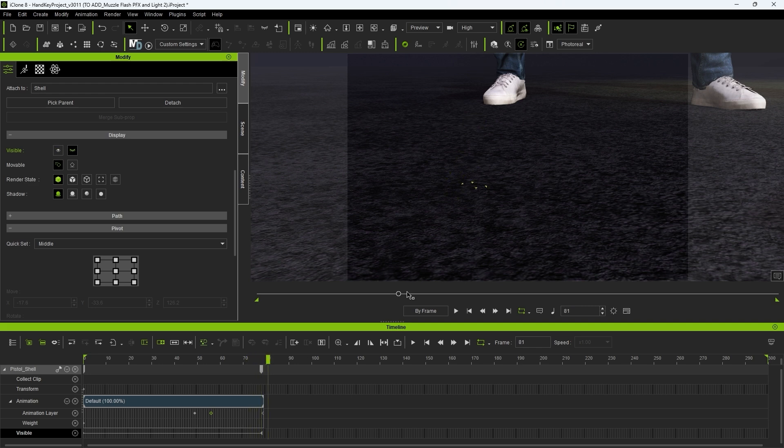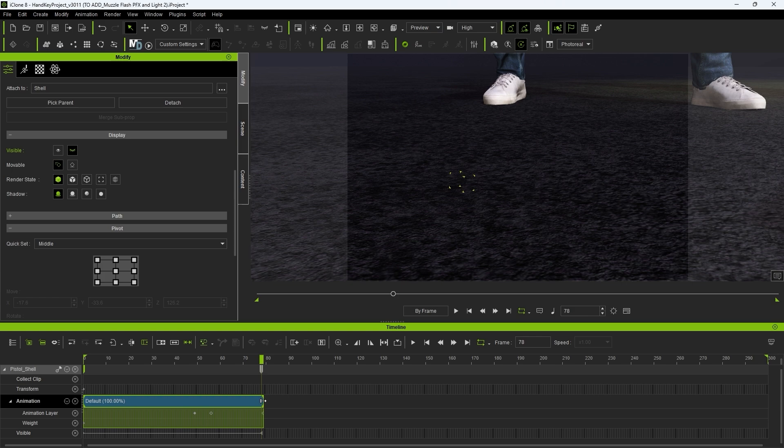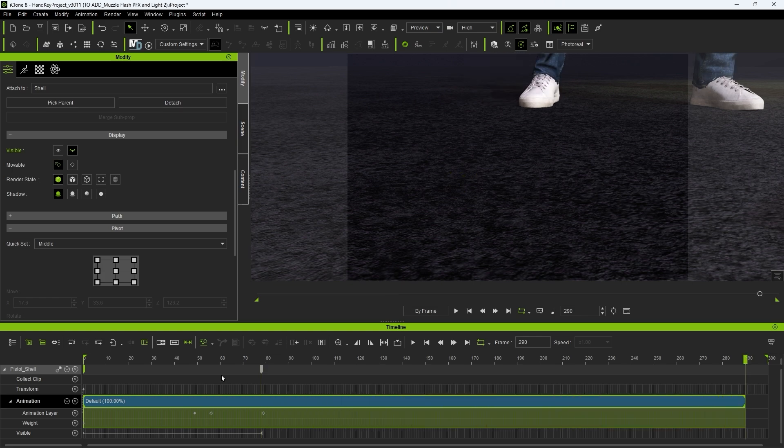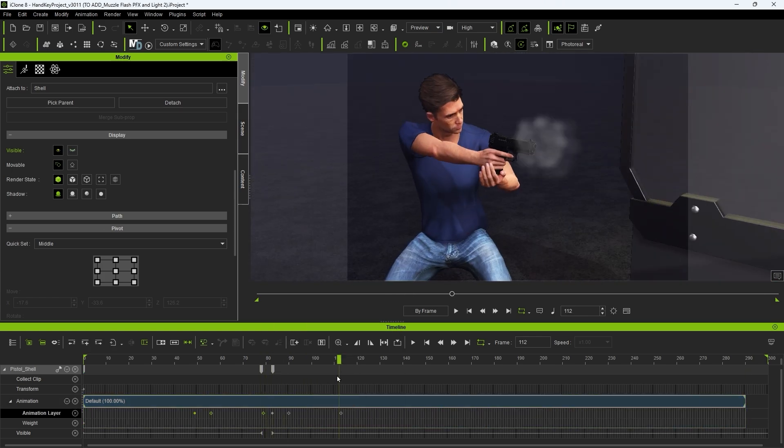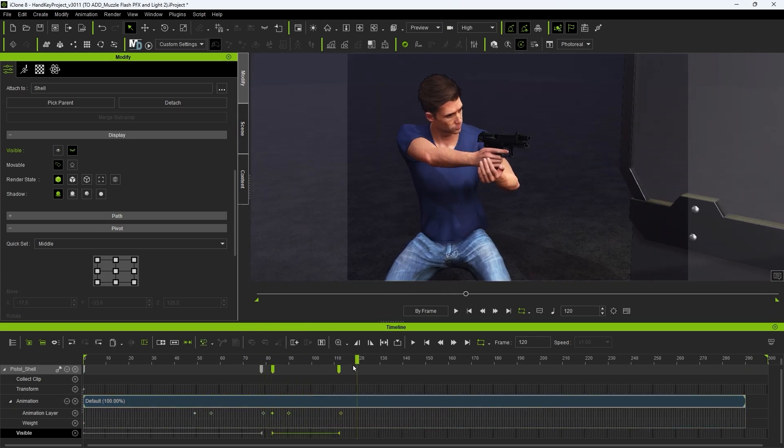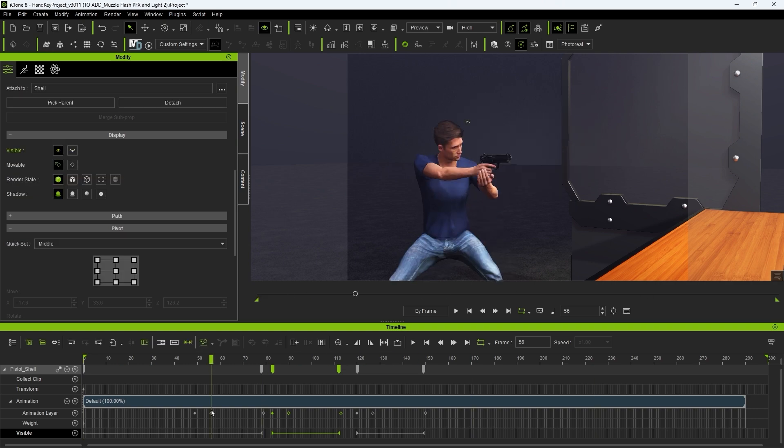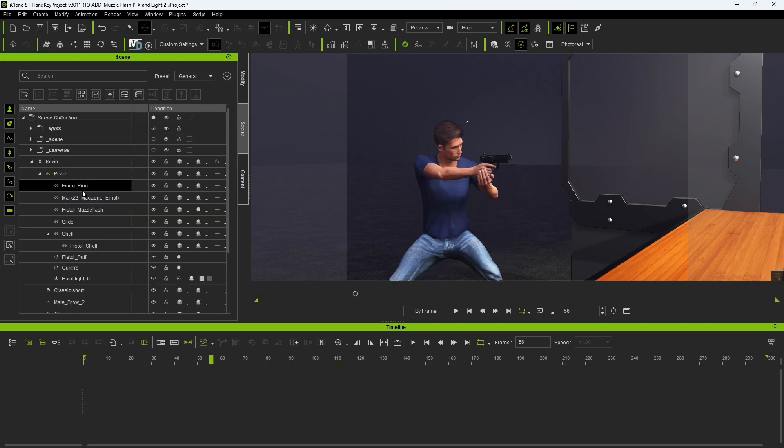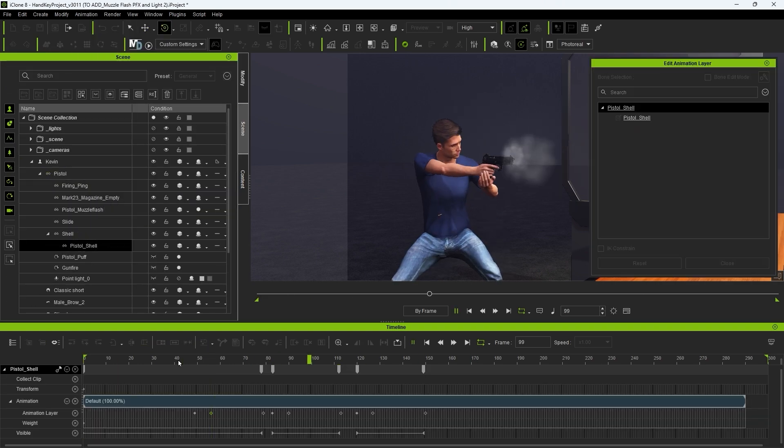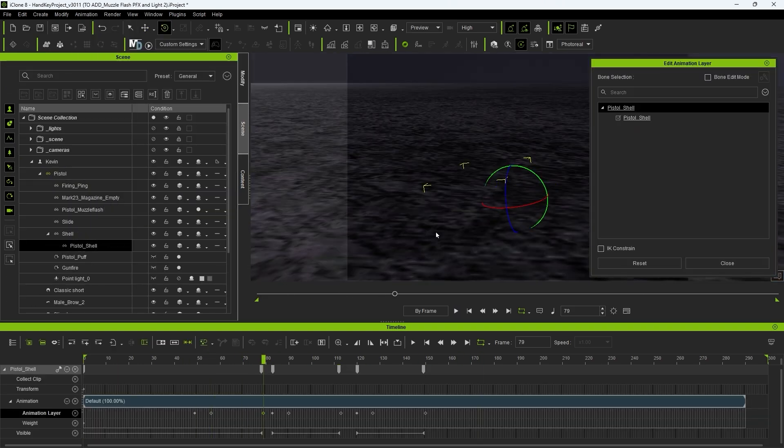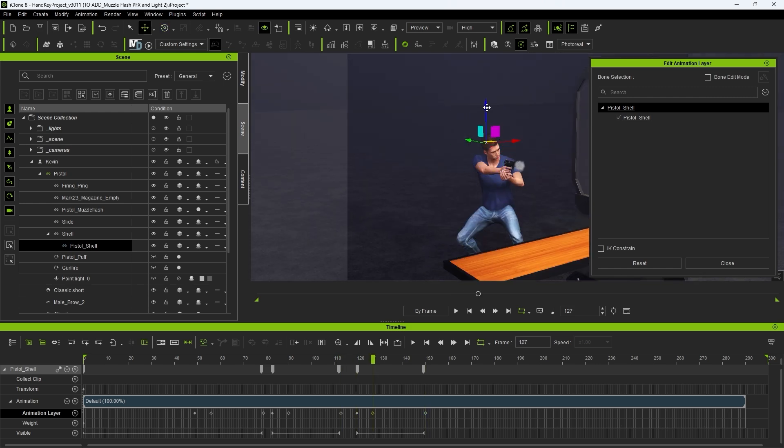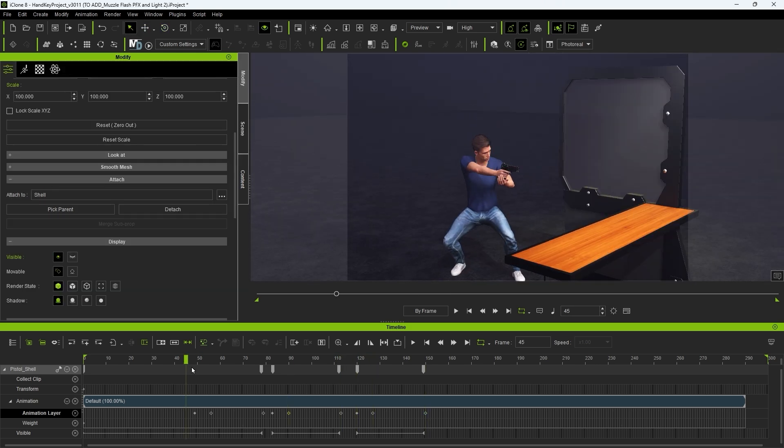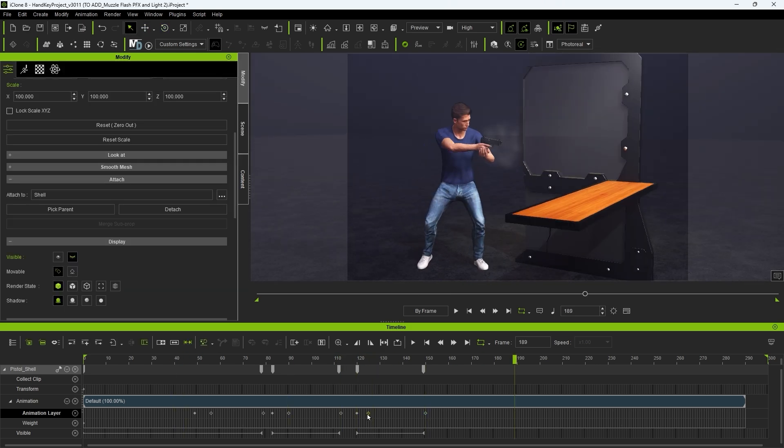We can extend the clip once again and copy paste our position and visibility keyframes accordingly. This will basically mean that the same shell will reappear at its origin and repeat the animated process of falling. You can add further variations to the path of each shot to make it more random.